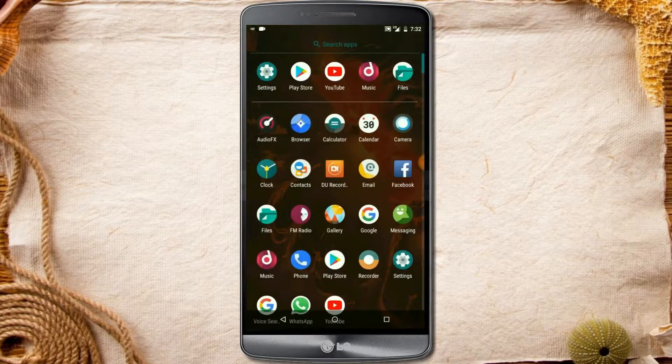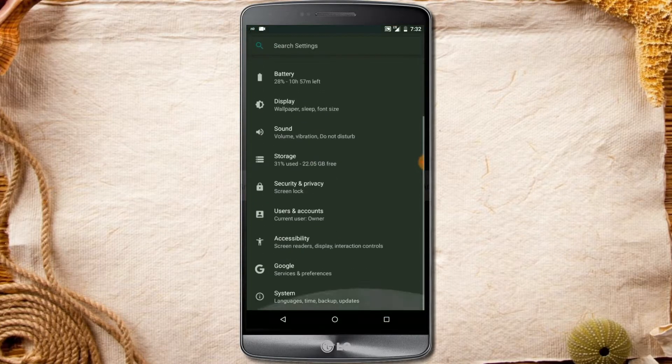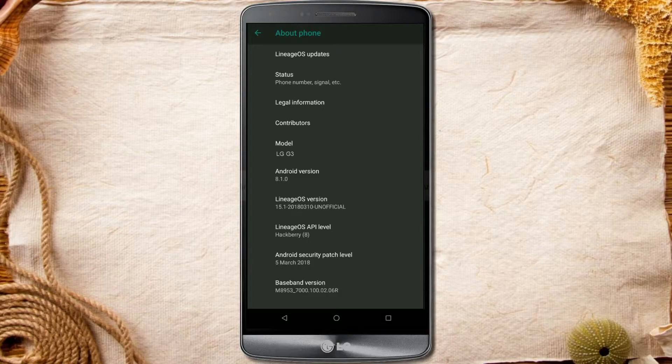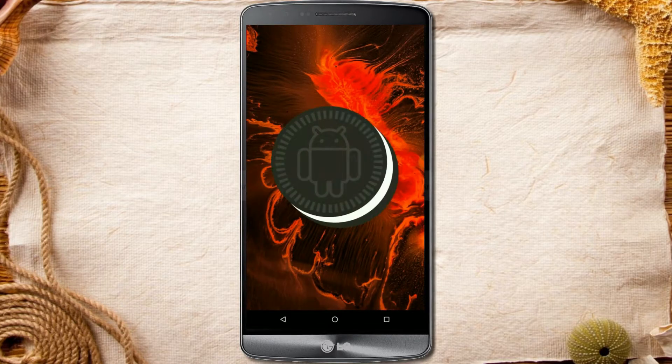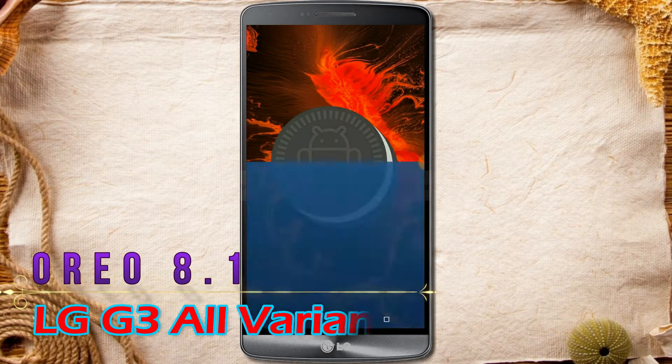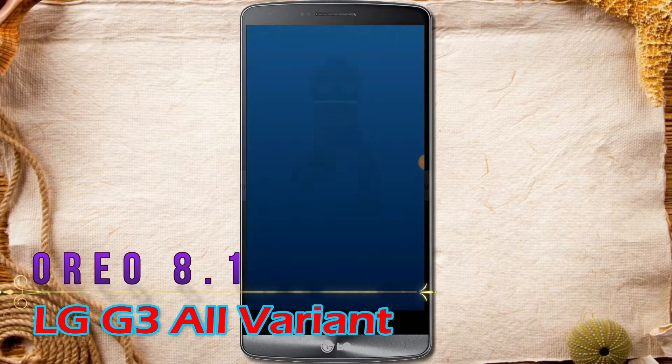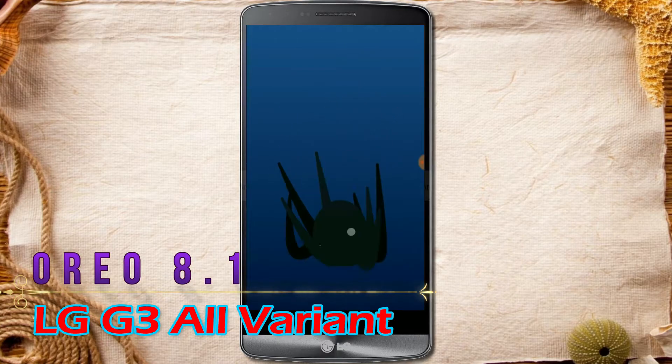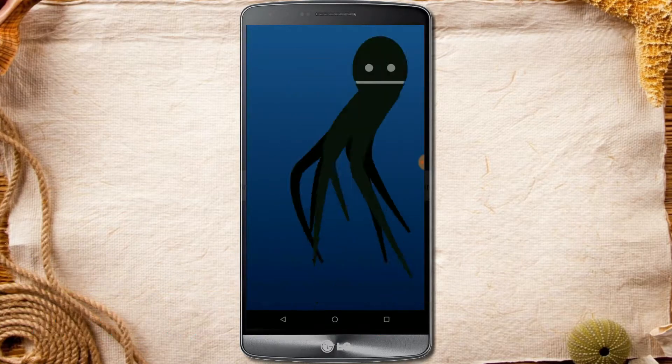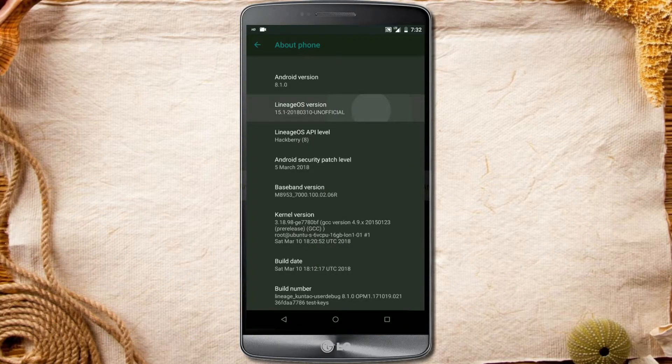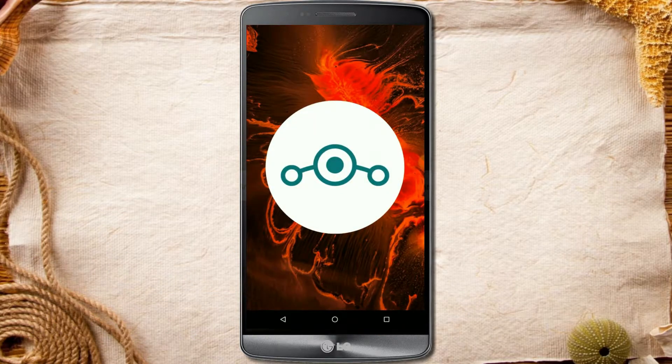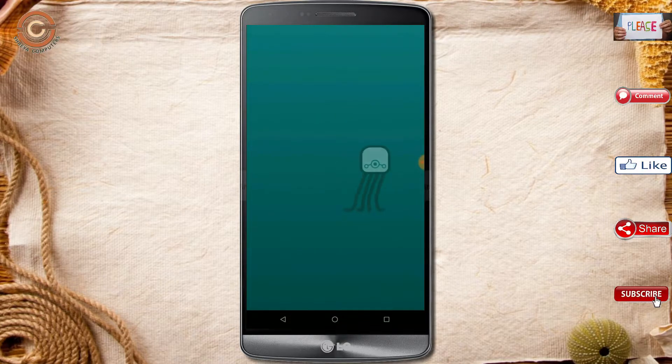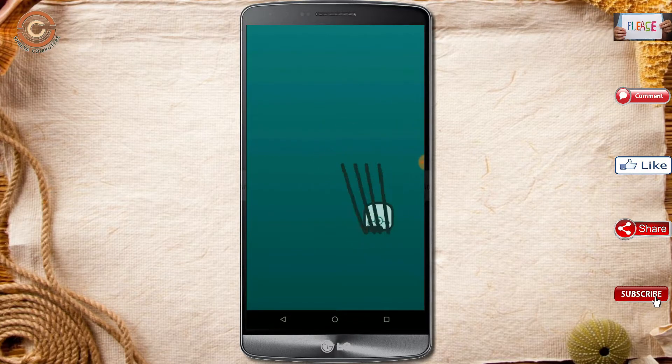Hi friends, my name is Shyam and you are watching Sreya Computer Tech channel. Friends, today is good news for LG G3 phone users. Android Oreo 8.1 is released for these users. If you want to get the real feel of Oreo 8.1, then you have to follow this procedure.